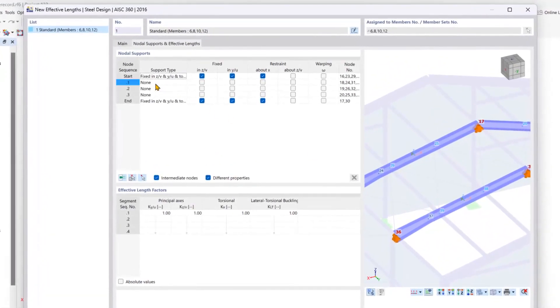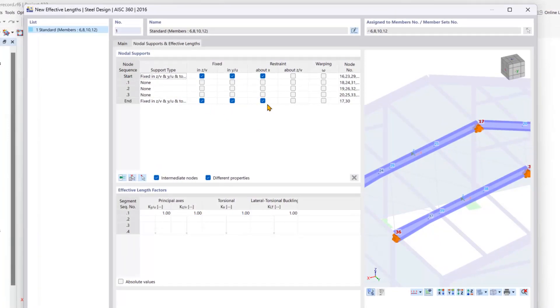You can now see that we have our start and end nodes here with a fully fixed definition for the local z and y directions and about the local x axes of our members.